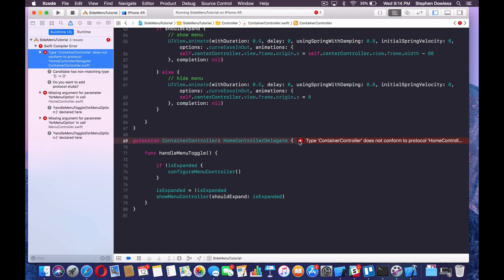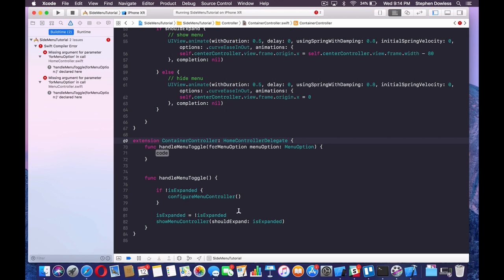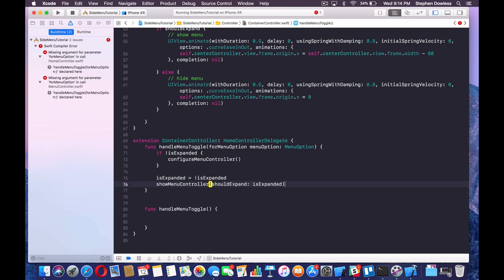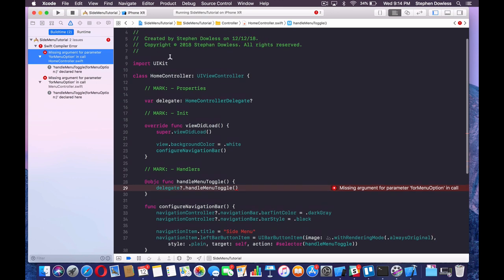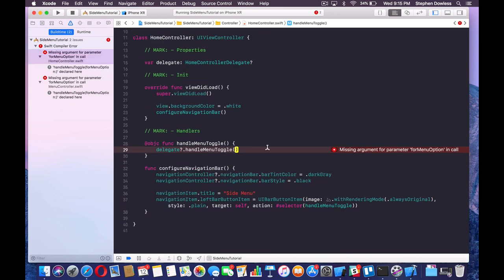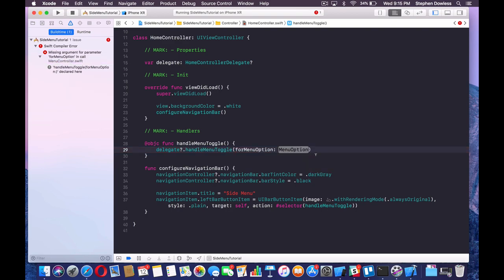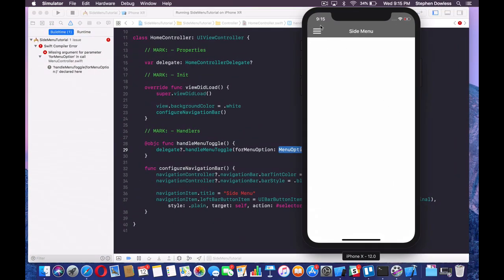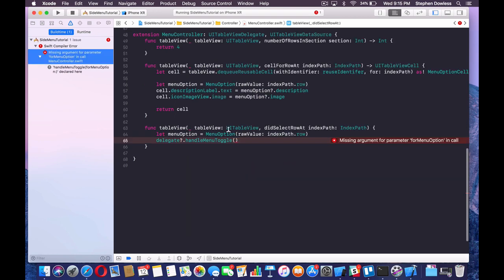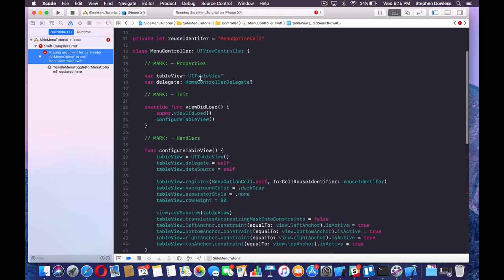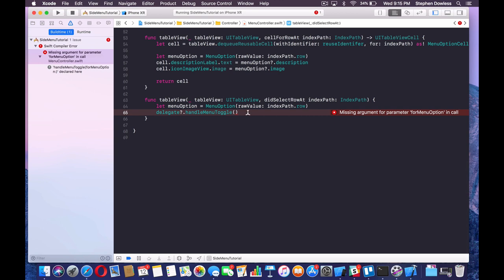The class does not conform to the protocol, so let's implement that method. The reason we want that value to be optional is because when our home controller is showing and we want to toggle the menu, we don't have a menu option to pass in — so we'll just pass nil for that. This keeps all the existing toggle functionality the same. When calling from our menu controller, we can actually set the menu option.